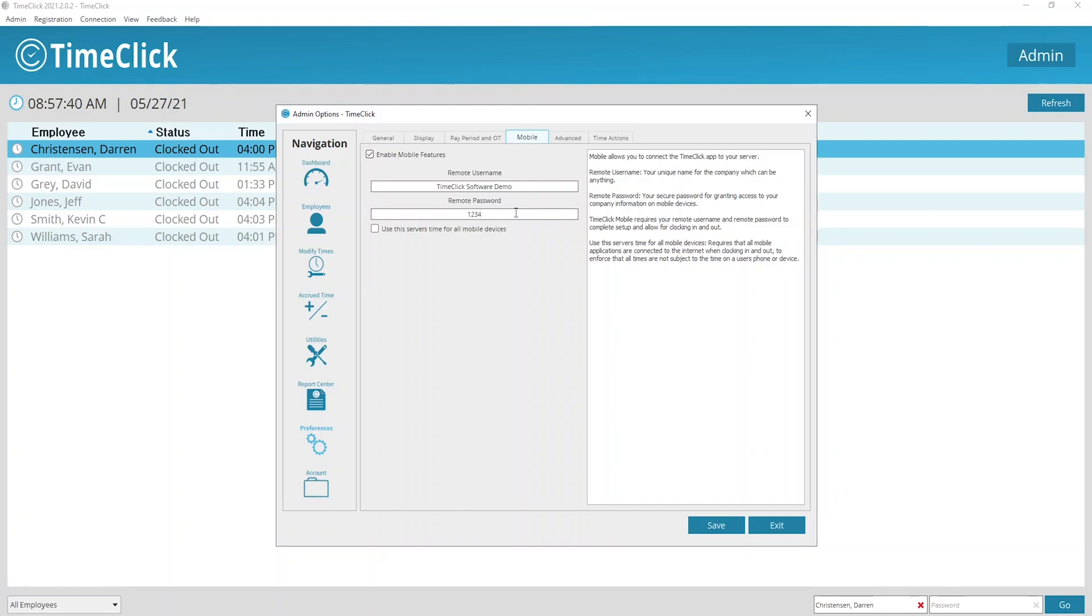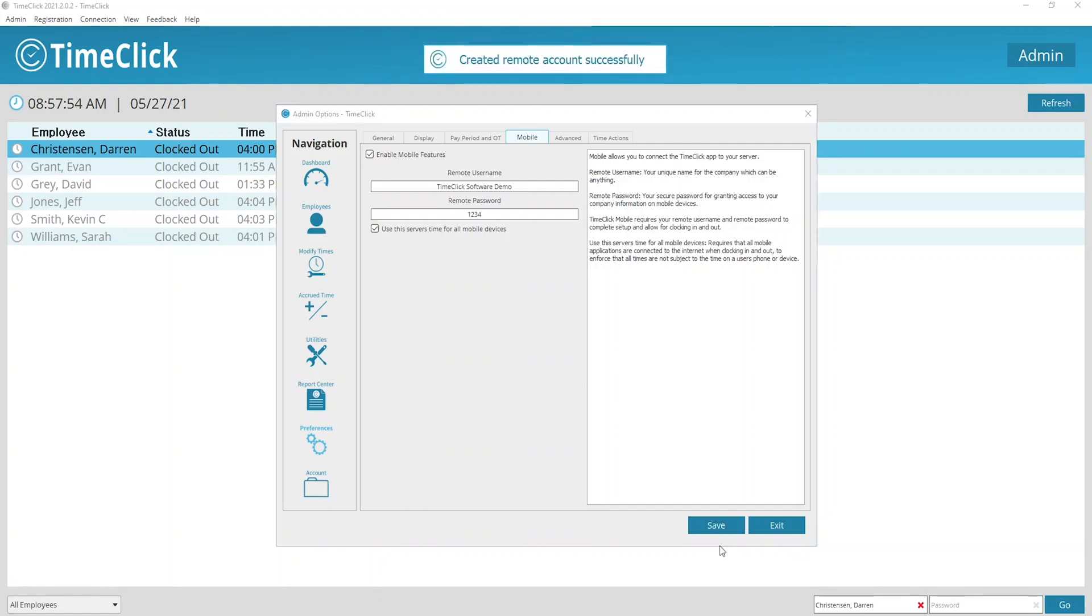And the use the servers time for all mobile devices box can be checked if you want that extra security feature. And that's it for the desktop app. Just click save and we can move on to our mobile devices.